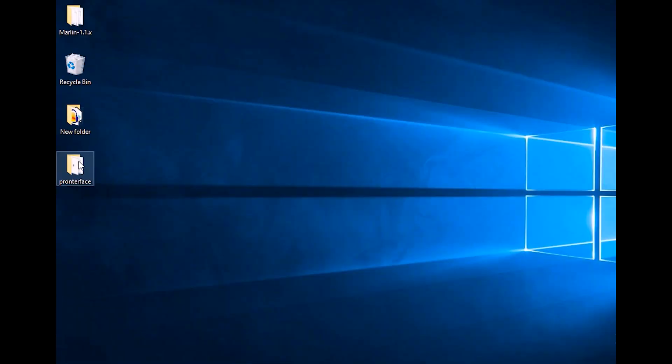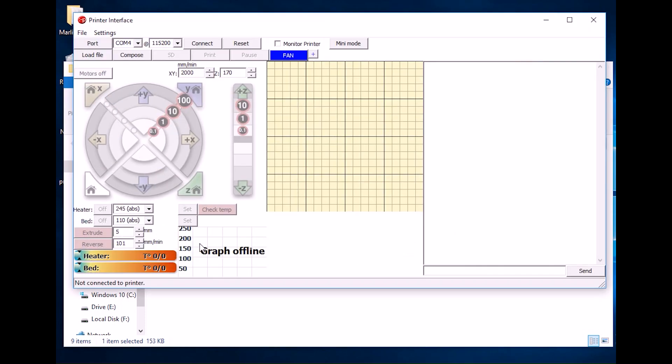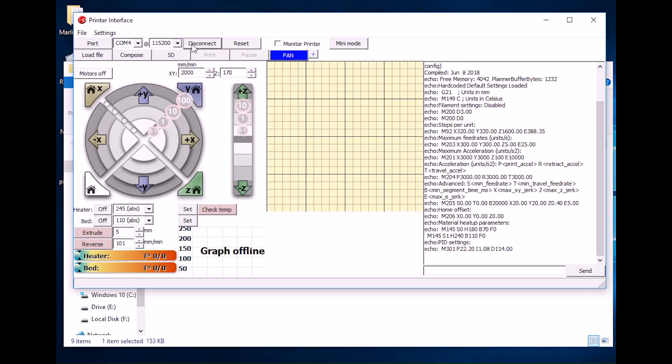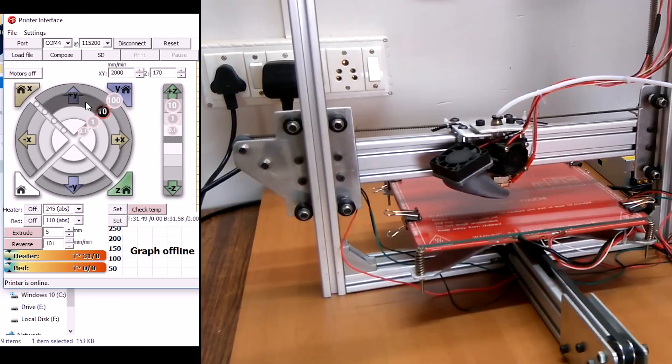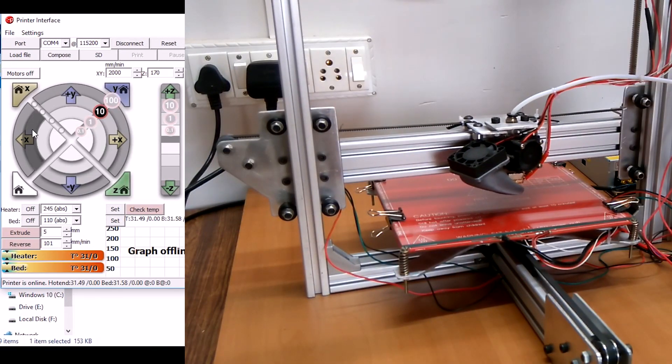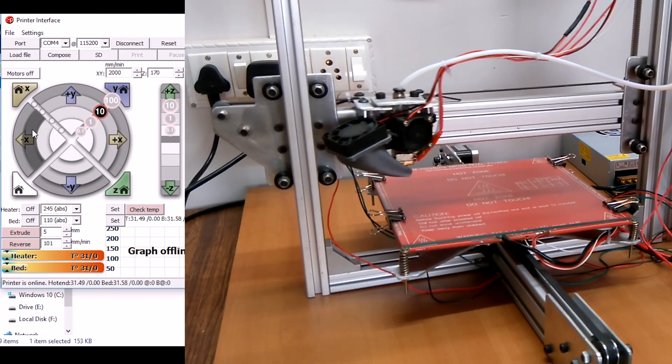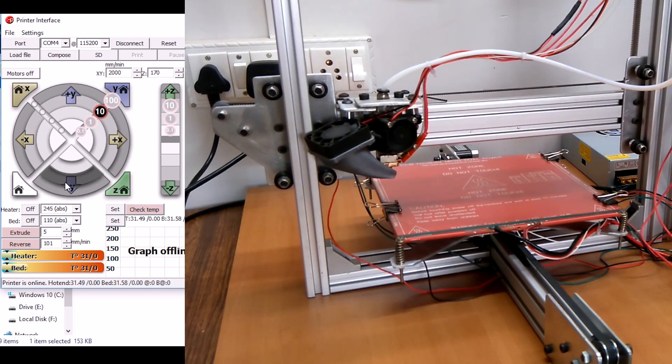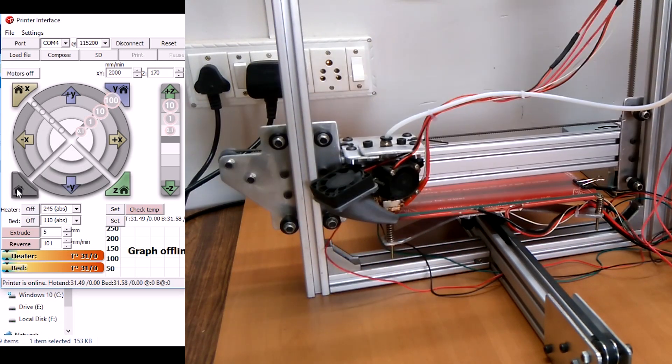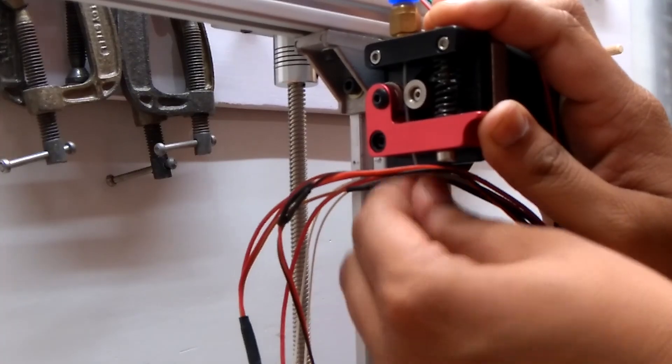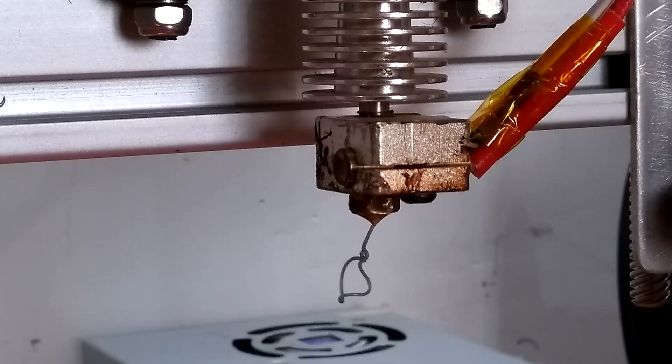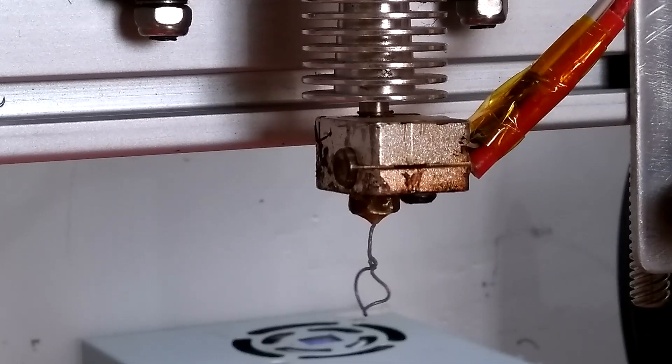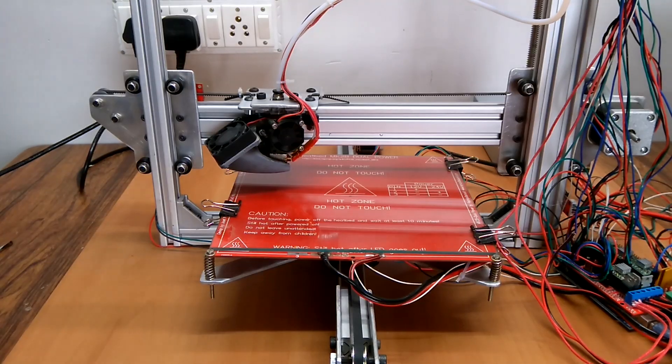This application allows us to control the machine along with sending print commands. I tested the movement of the axes, inserted the filament, and heated the extruder.